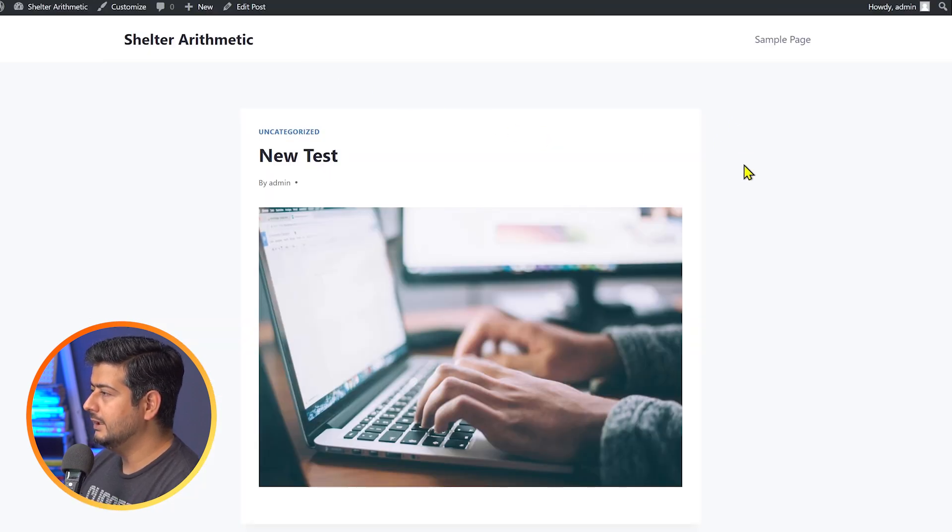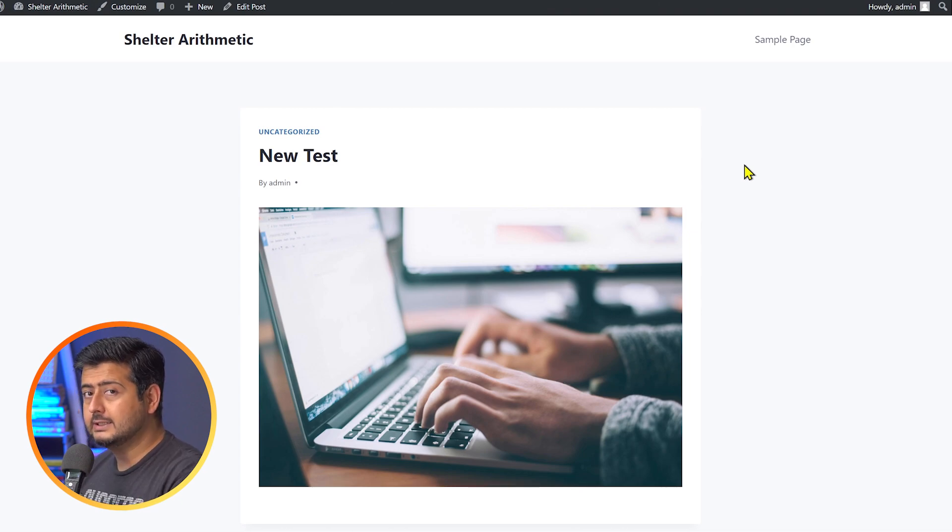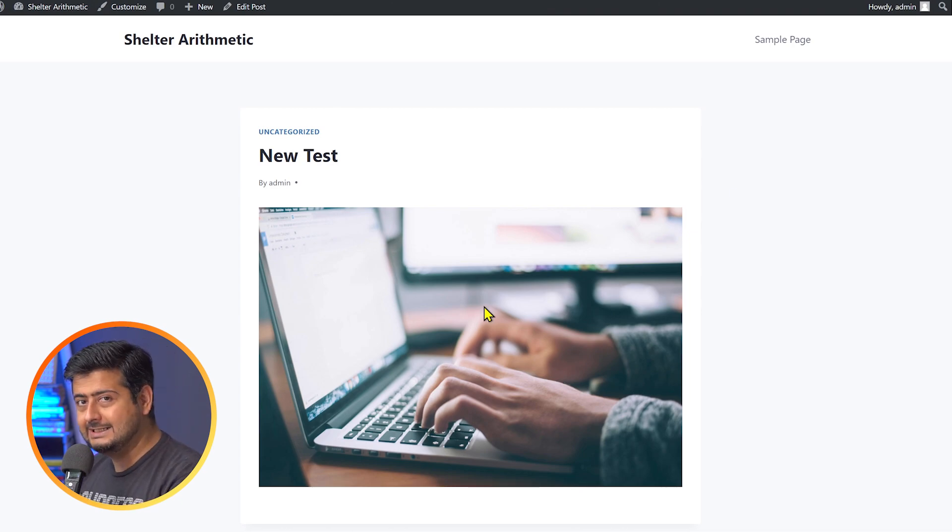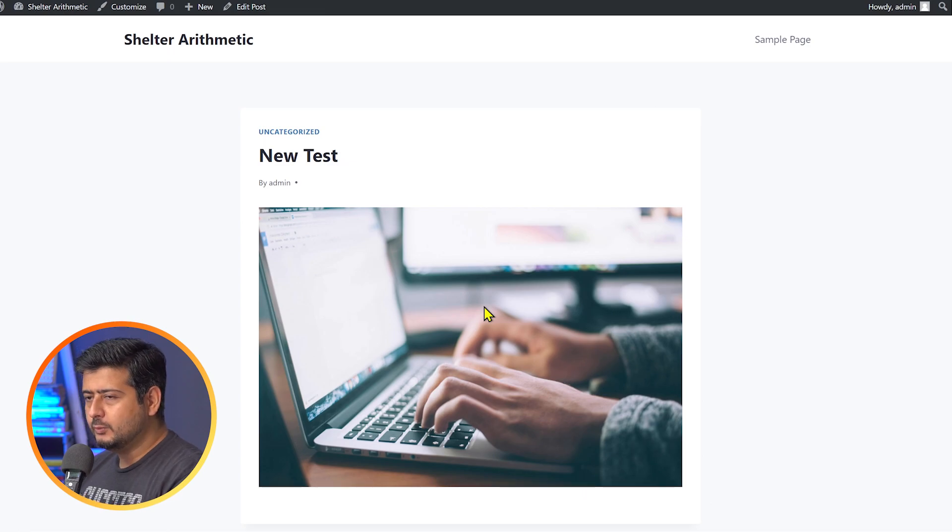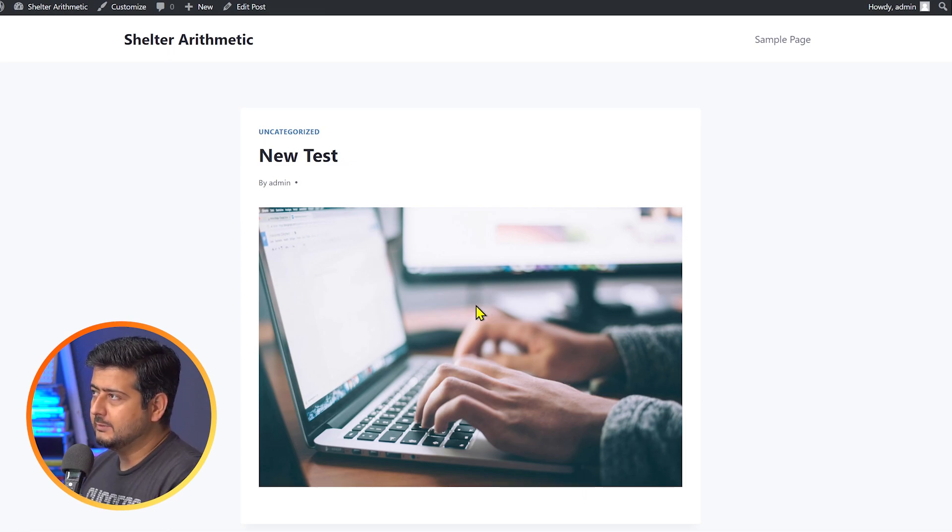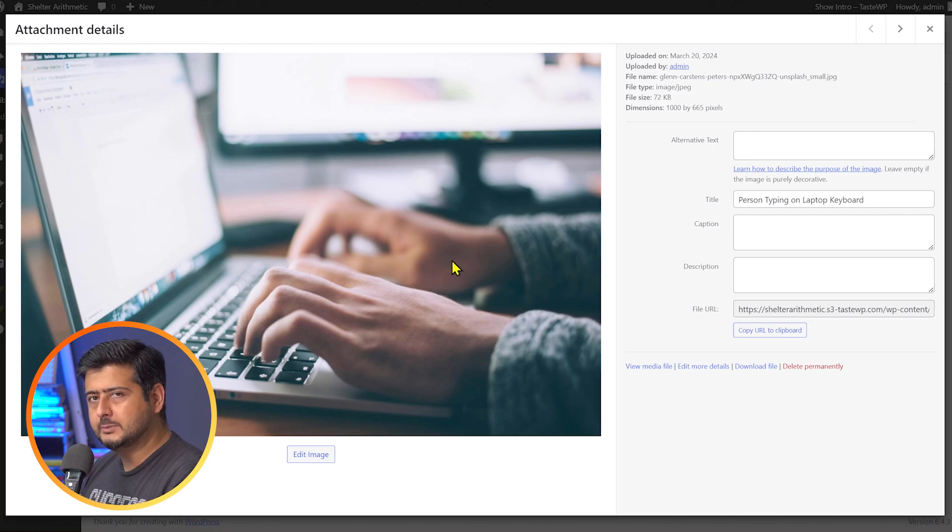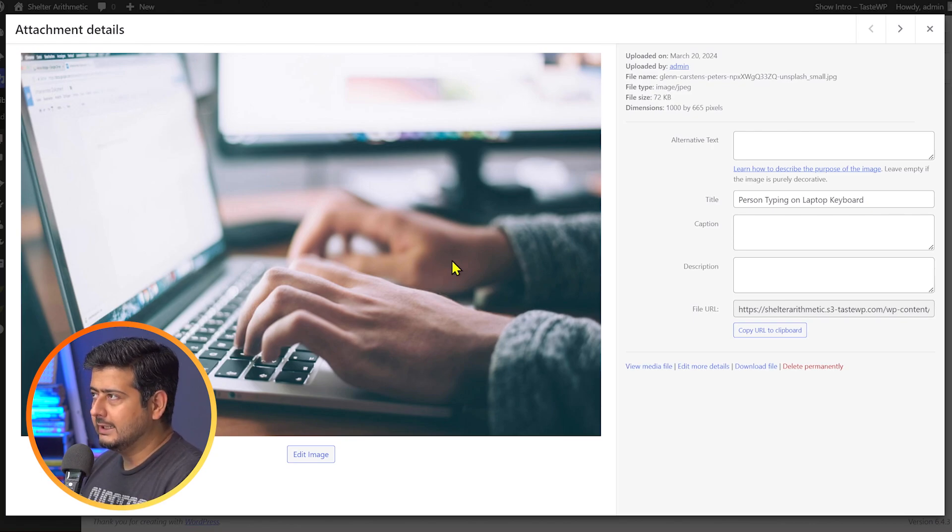Now, since I've already added the title, that title should show up in the tooltip, right? But no, it doesn't. Because what WordPress uses the titles when it comes to the media library is used for identifying the images. It doesn't actually add the title there.